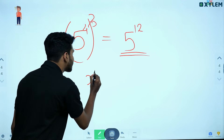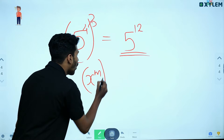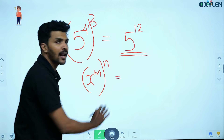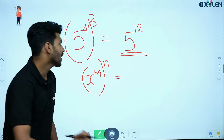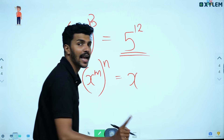In general, x raised to m, all raised to n, equals x raised to m multiplied by n. That is the rule for power of a power.